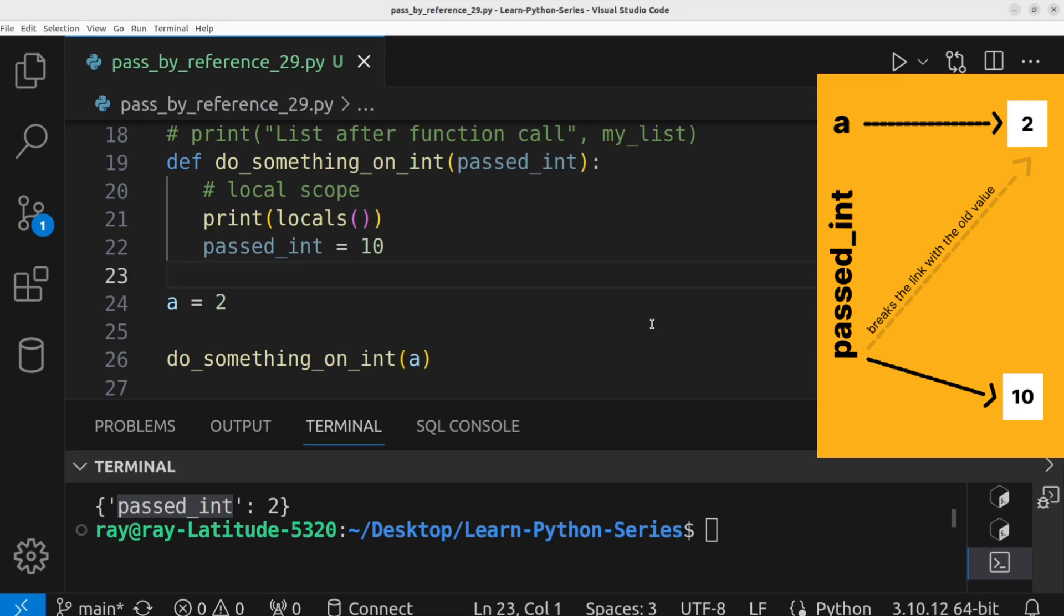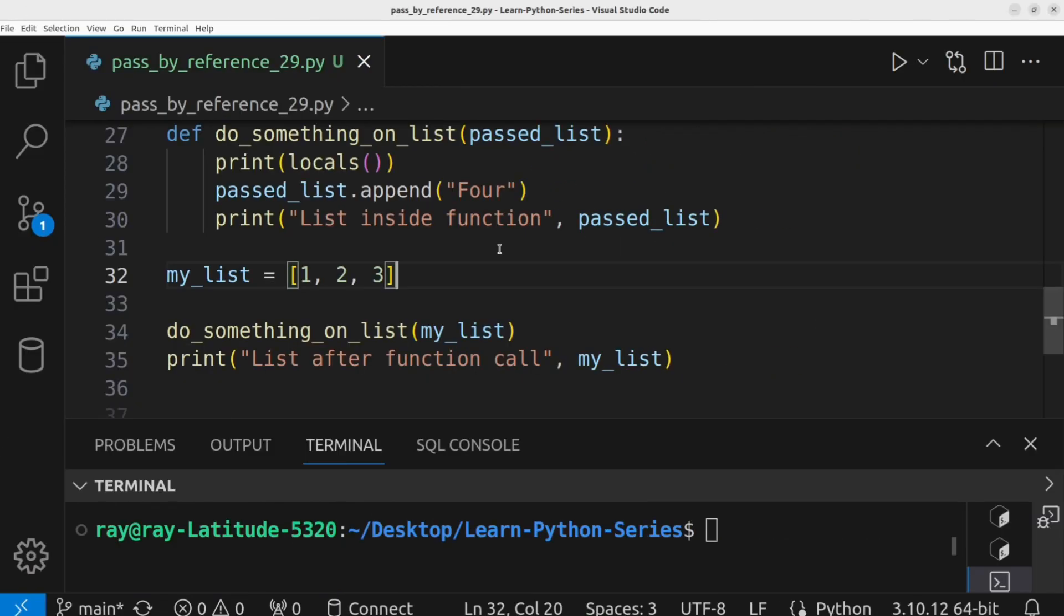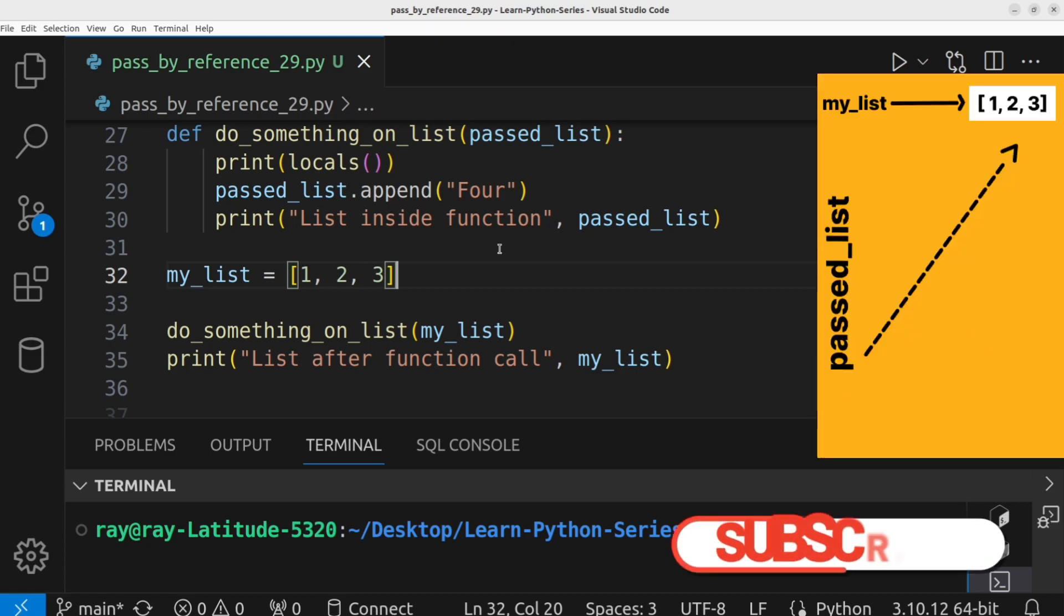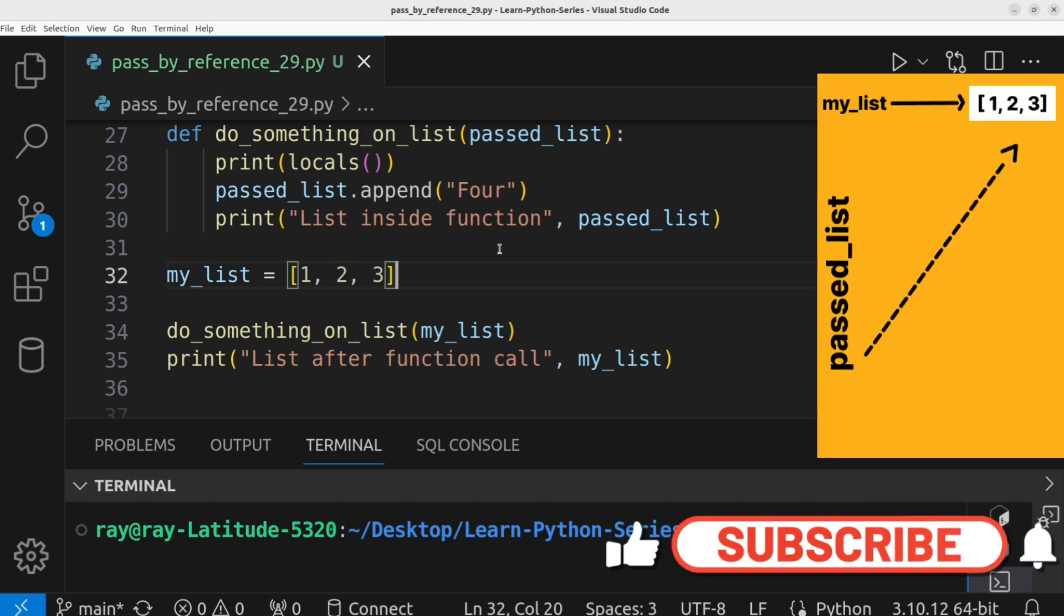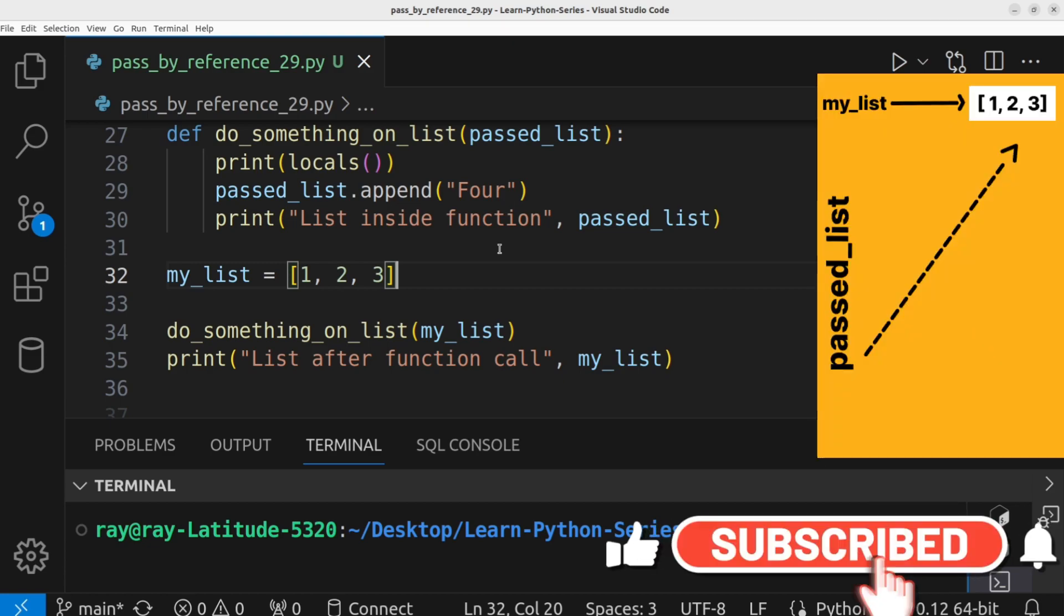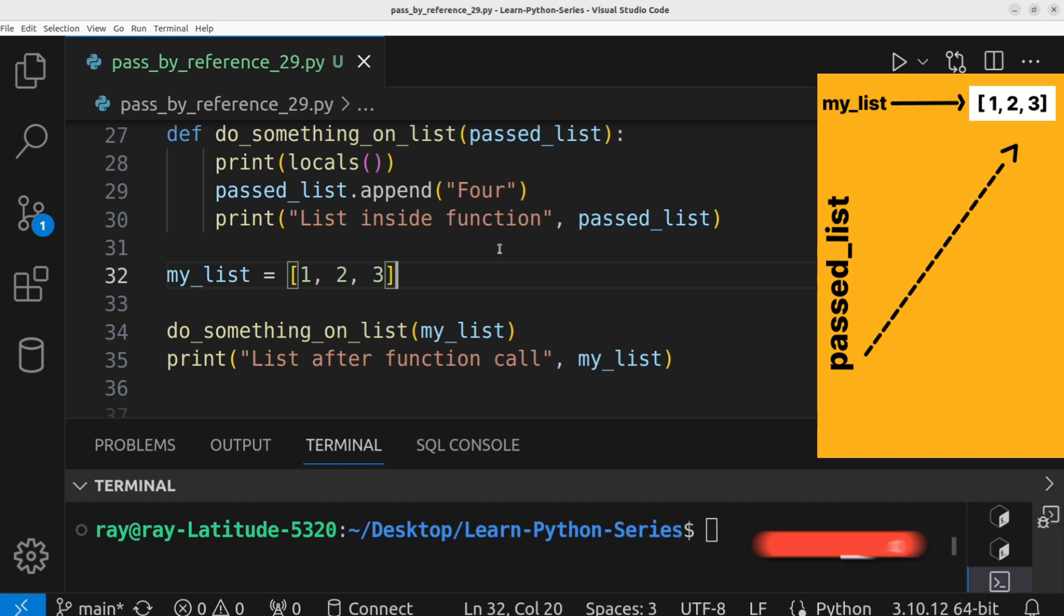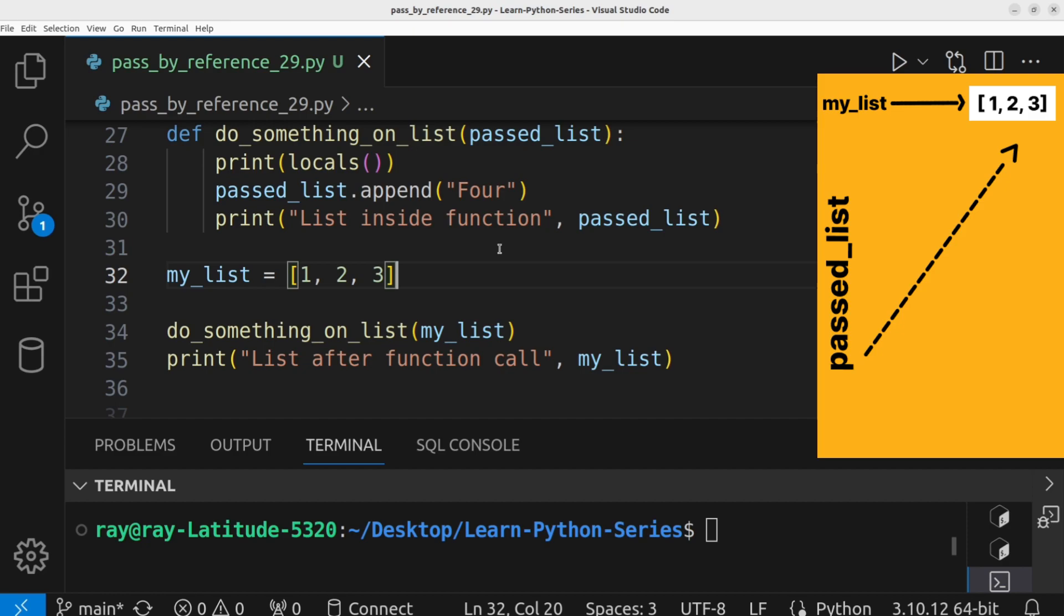Next, let's look at how the behavior differs for mutable objects such as lists, dictionaries, and sets. As usual, a new local variable named passed underscore list is created within the function body, but it is pointing to the initial object. Both the inner variable and outer variable are pointing to the same object.